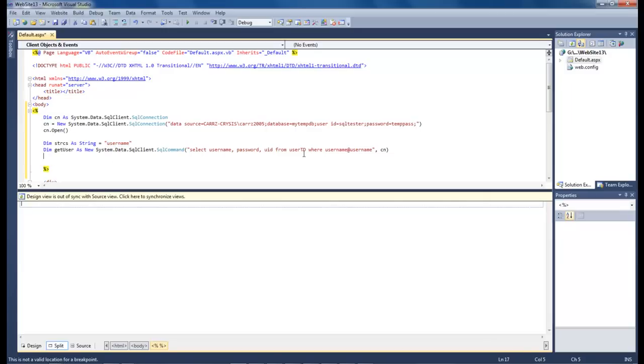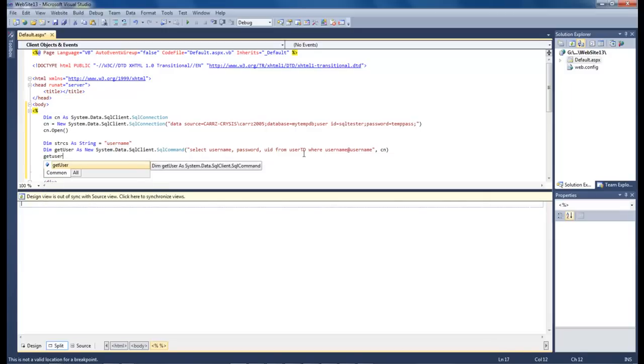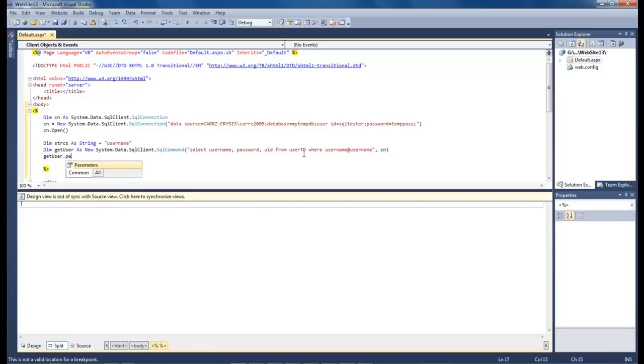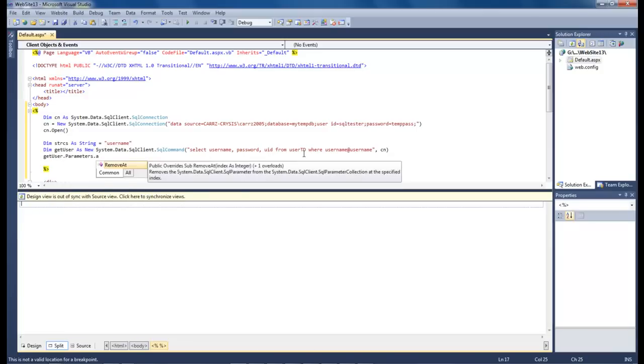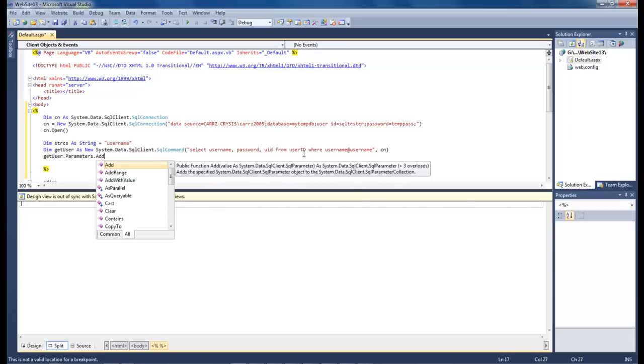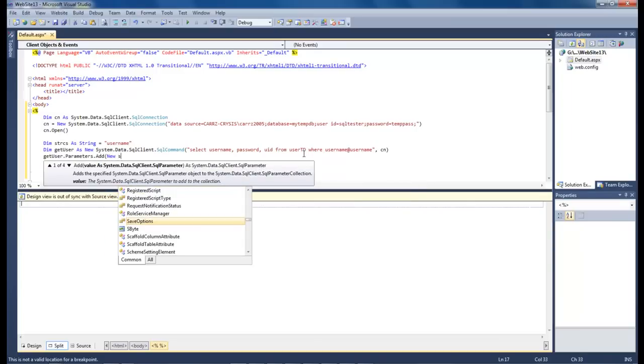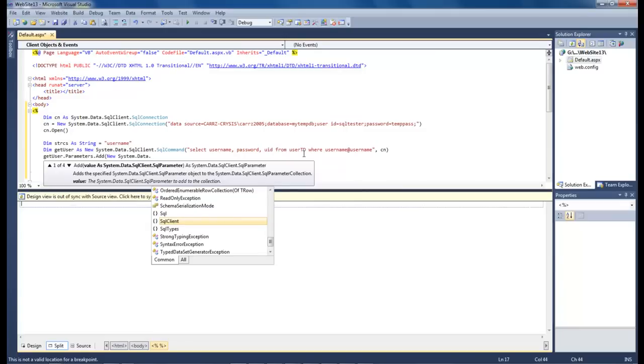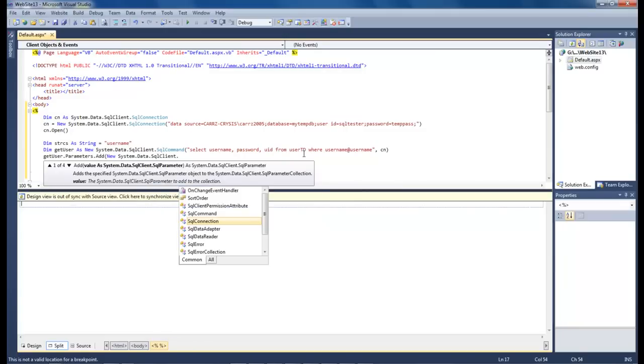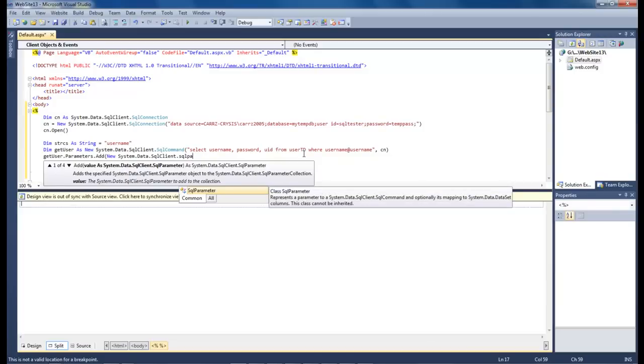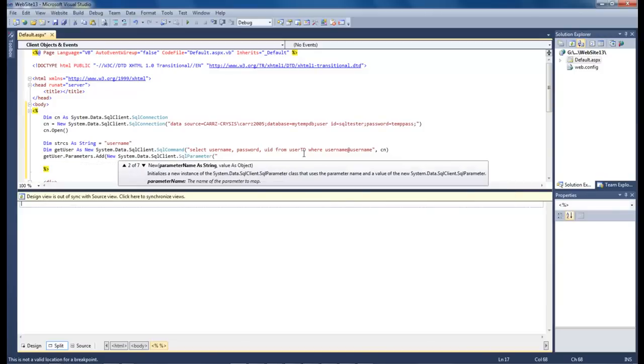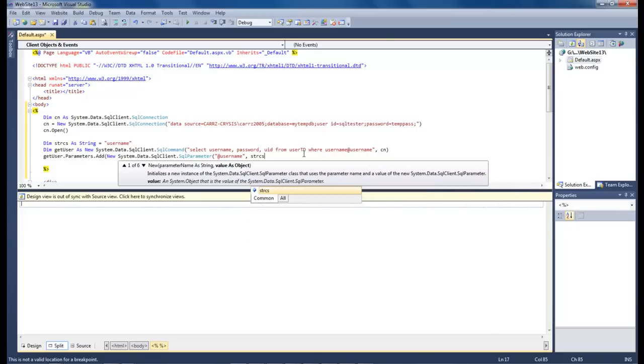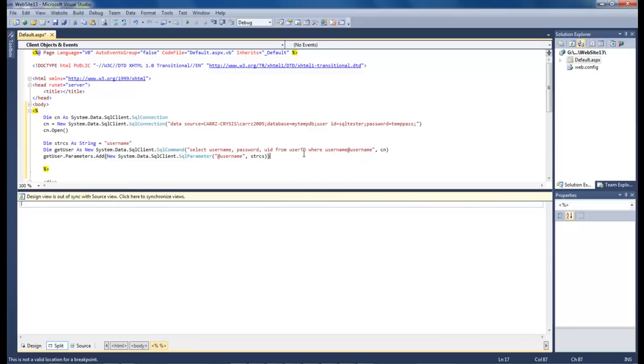So now let's go down and let's do get user dot parameters, dot add. And then we want to do new system.data.sql client.sql parameter. And then we do at username, comma, string cs. And then that is going to close it.